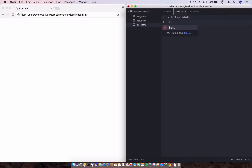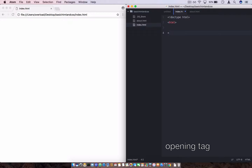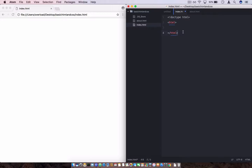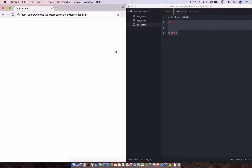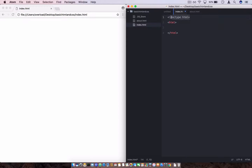We start with the bang symbol, 'doctype html'. This specifies that this file is going to be an HTML file. Then we start with the HTML tag — we call this an opening tag — and then a closing tag which has a forward slash: '/html'. The closing tag is the same as the opening tag, just with a forward slash in front. This is the base tag that defines we are working with HTML.